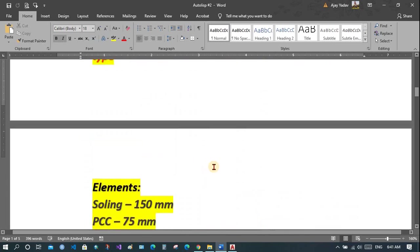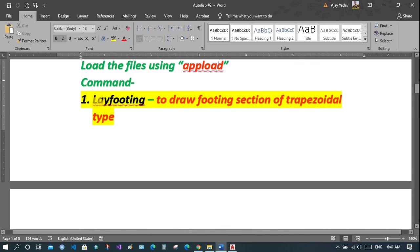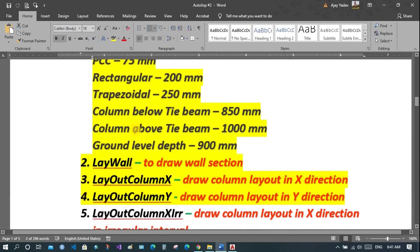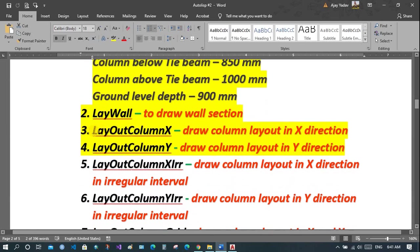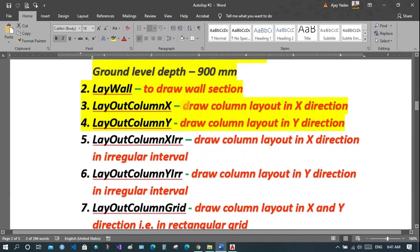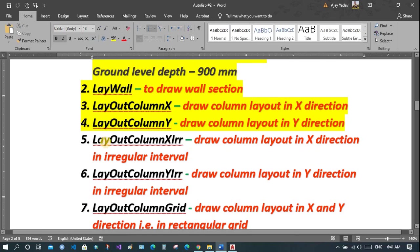We have already seen how to lay footing, wall and column in x and y direction but it was at regular intervals. Now we will see how to lay column in x direction at irregular intervals — layout column xirr.